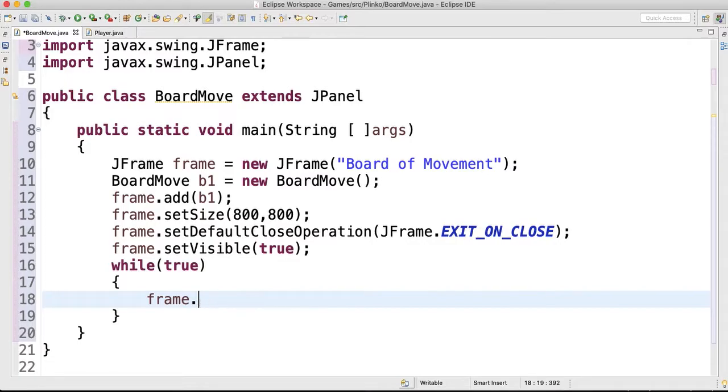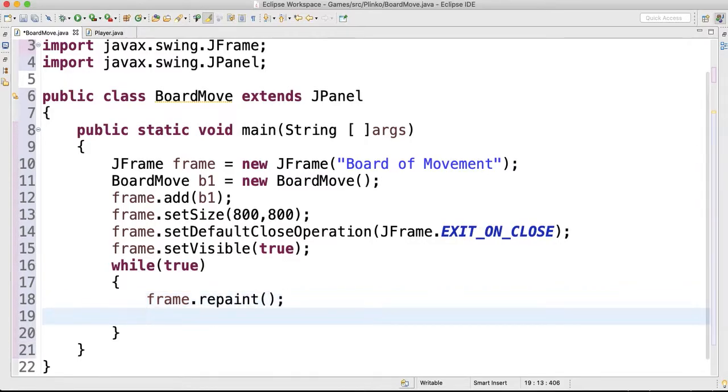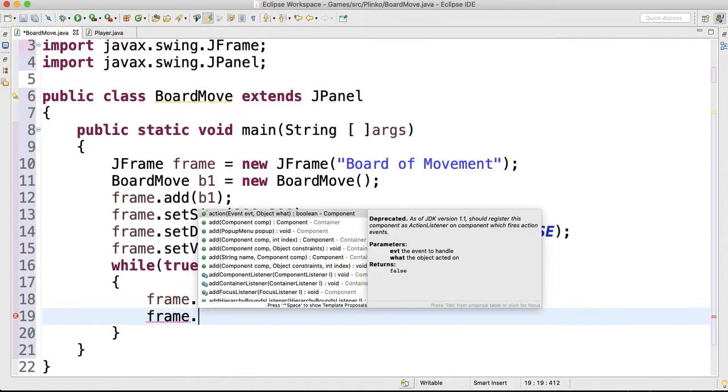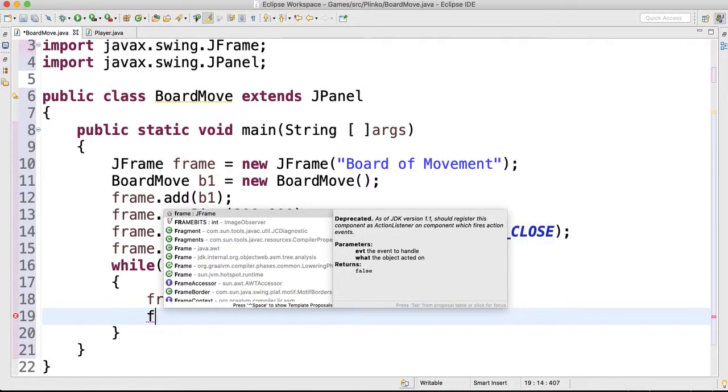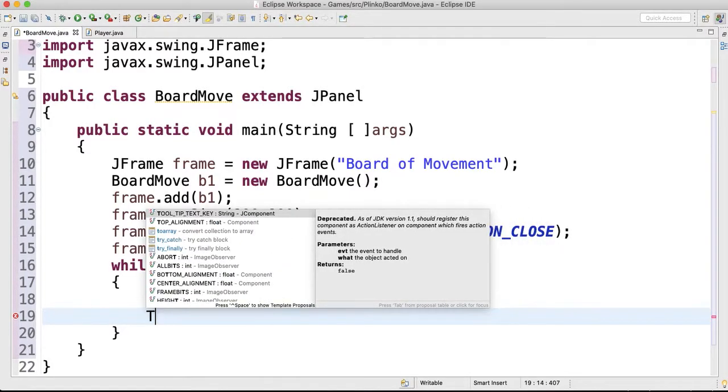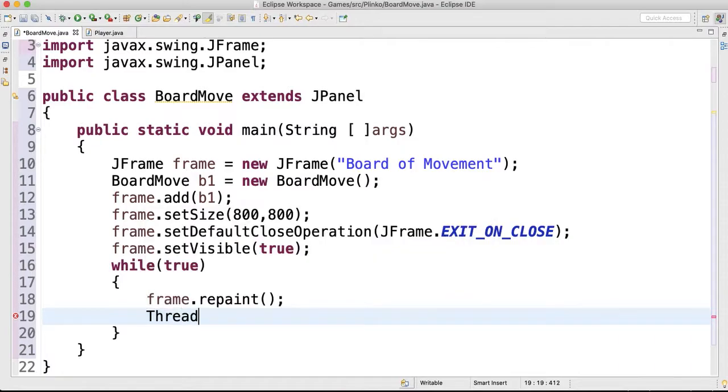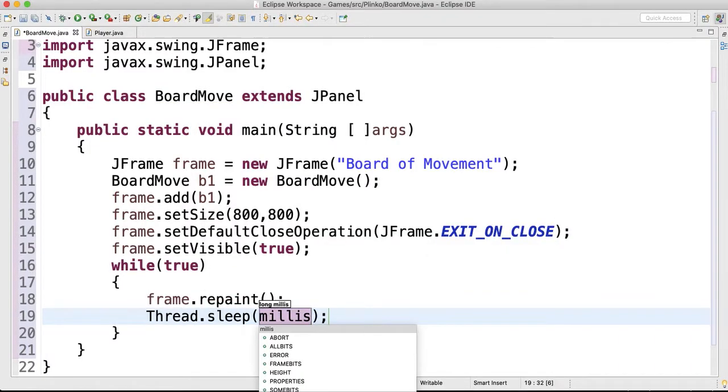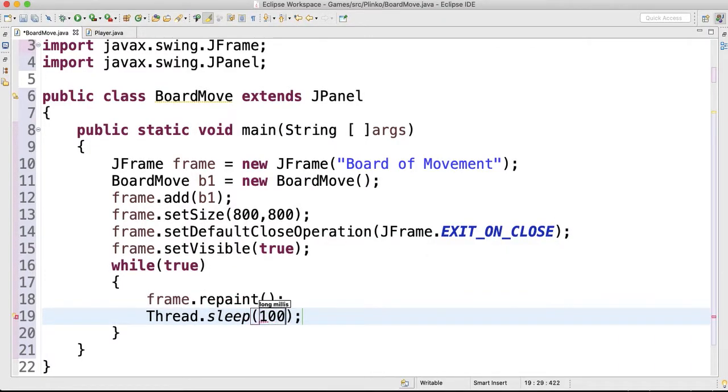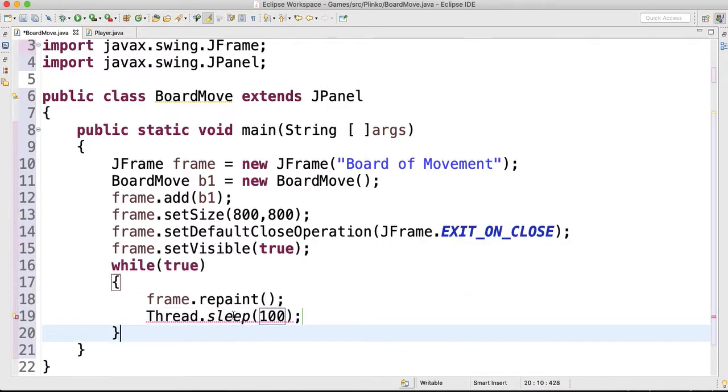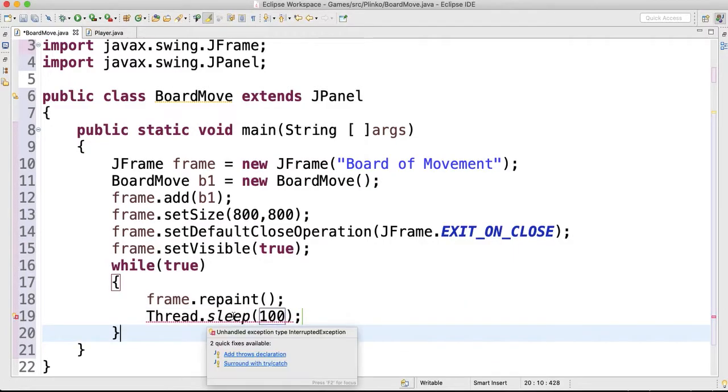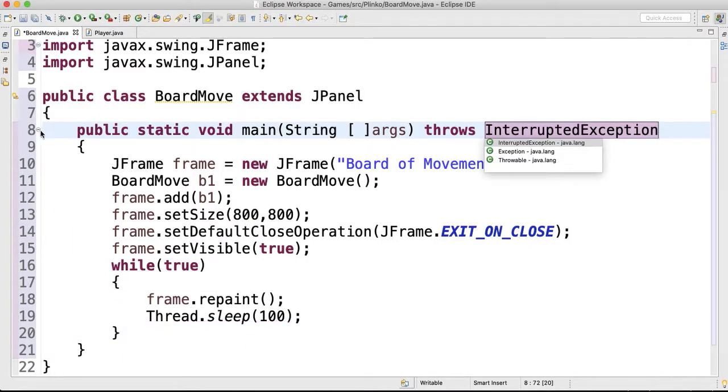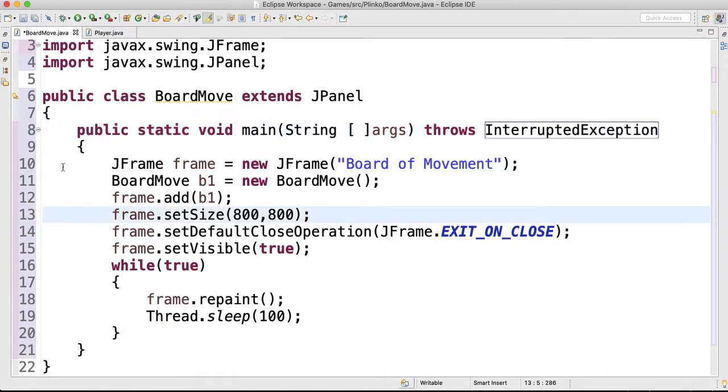That's gonna repaint the screen. Now although we don't have that method yet, we'll make a paint method in a second. Next one: Thread.sleep, and this will put it to sleep for so many milliseconds. I'll go 100 milliseconds. And then we're gonna have to add in the declaration throws InterruptedException.